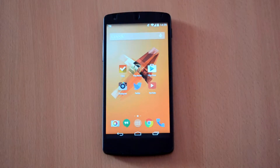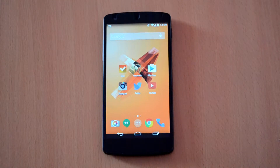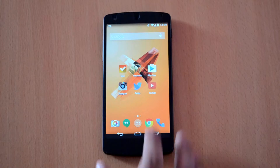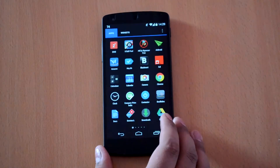What is up guys, it's Techish TV here and today I'm gonna show you how you can enable lock screen widgets on your Android device.